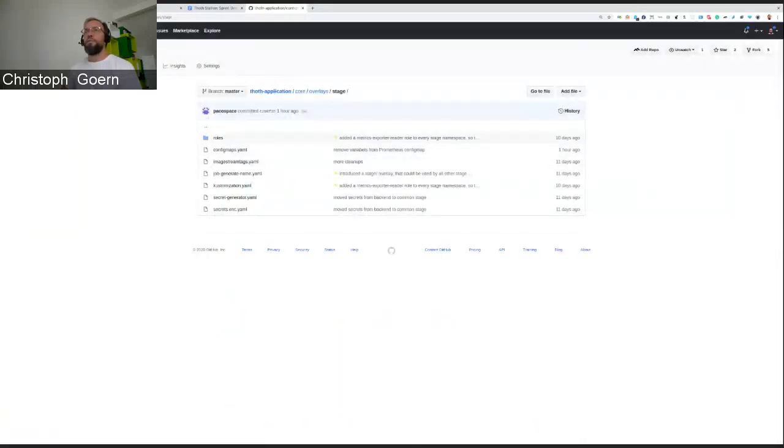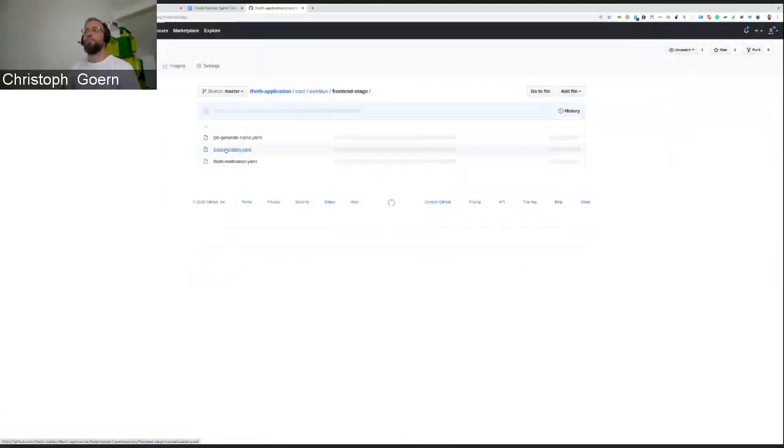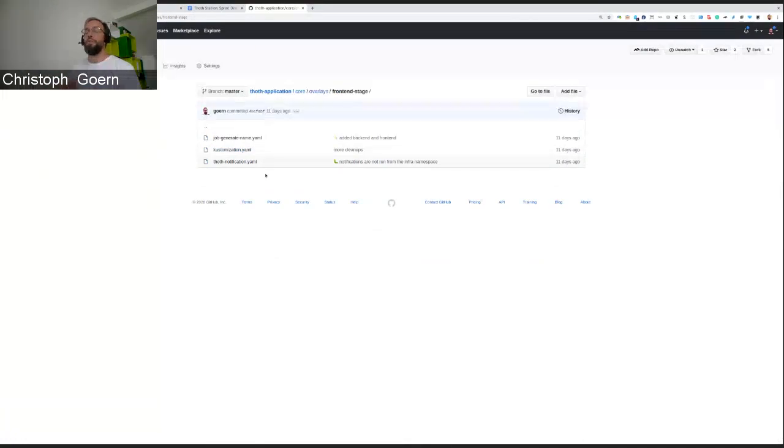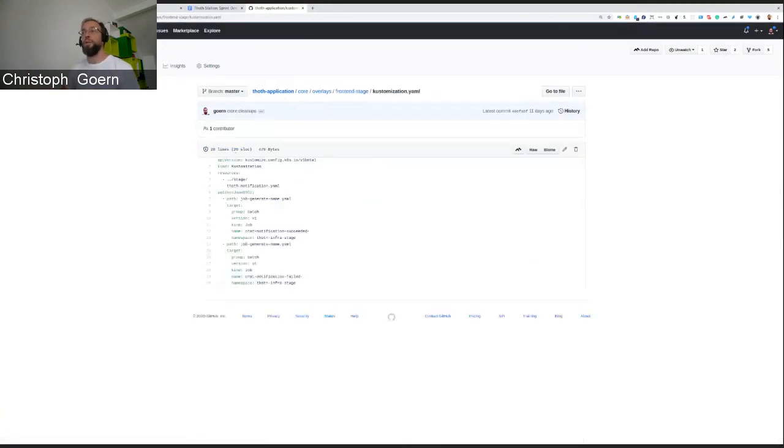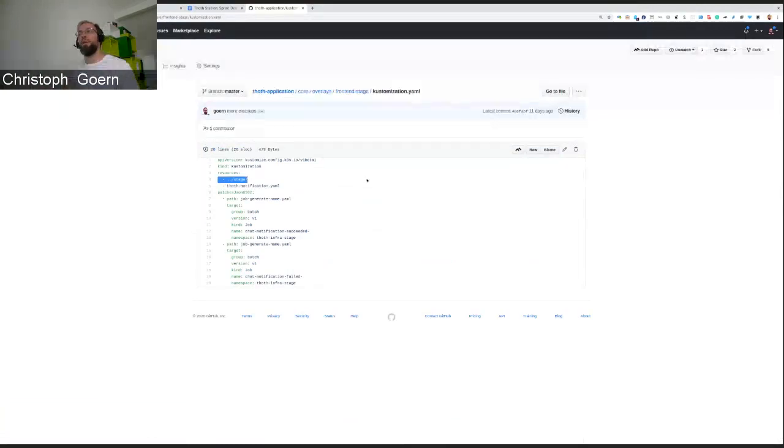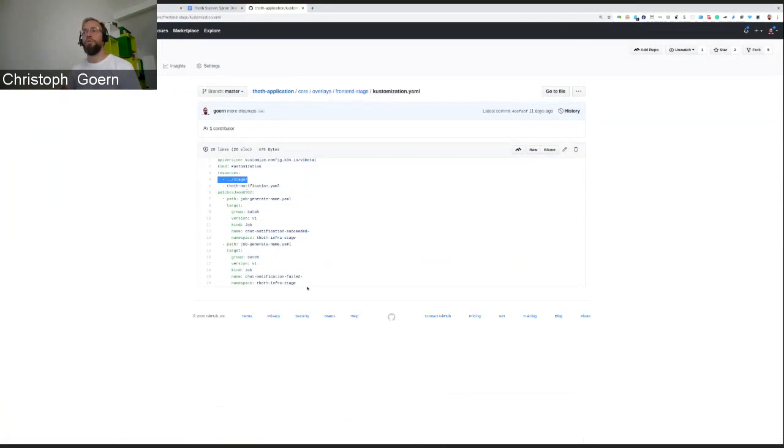All these are inherited by, for example, the front-end stage overlay. And as you can see, there's nothing in there. There's just the customization file and what we use for the chat notifications. And this is basically the magic line here. The front-end stage overlay inherits everything from the stage overlay. And then basically just sends out the chat notification.